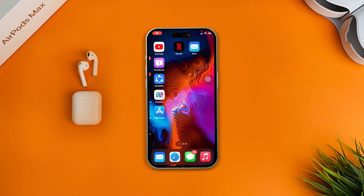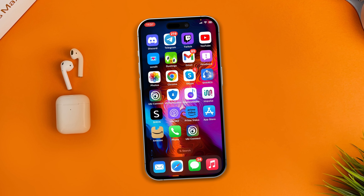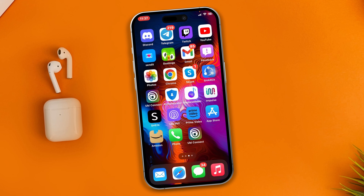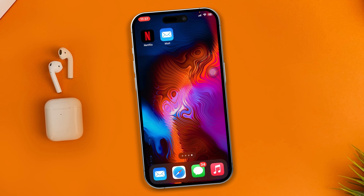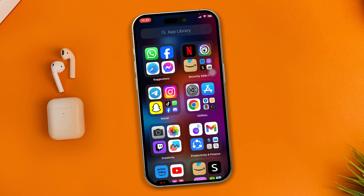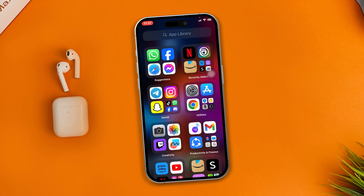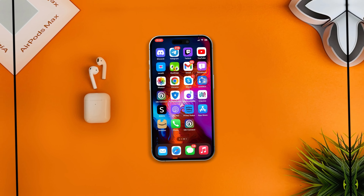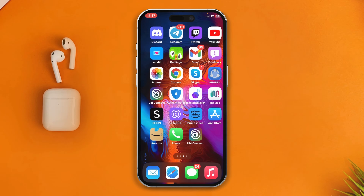Hey everyone, welcome to the channel. This is Joy, and today I'm going to teach you how you can hide apps from your home screen and the app library using your iPhone with iOS 17.